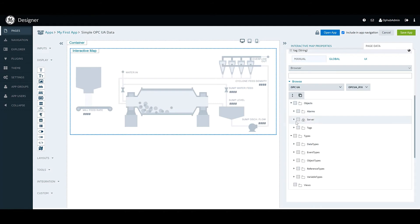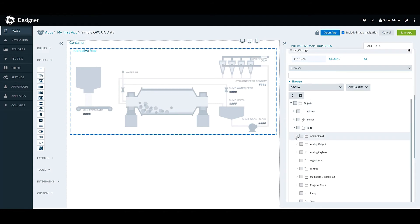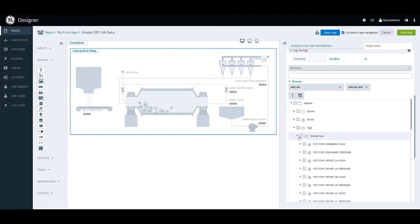All right, so coming in here to tags, we're looking for the tag that we want, and I believe we wanted the value for a flow. Great.